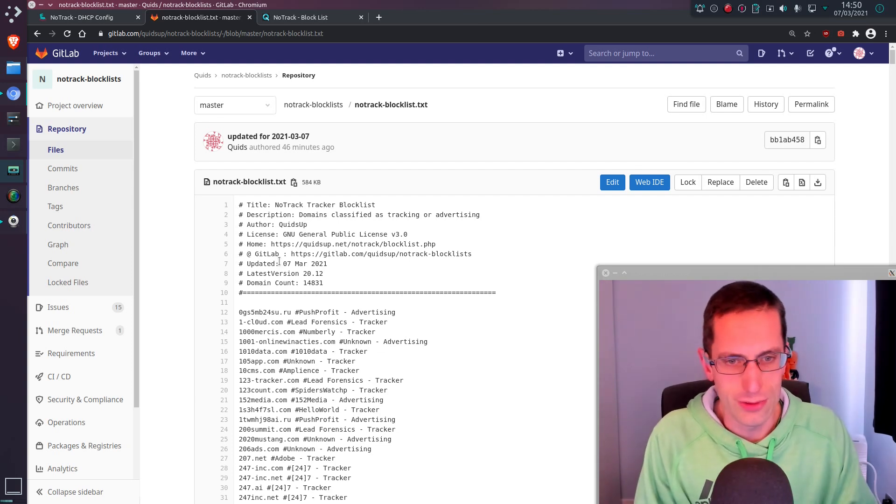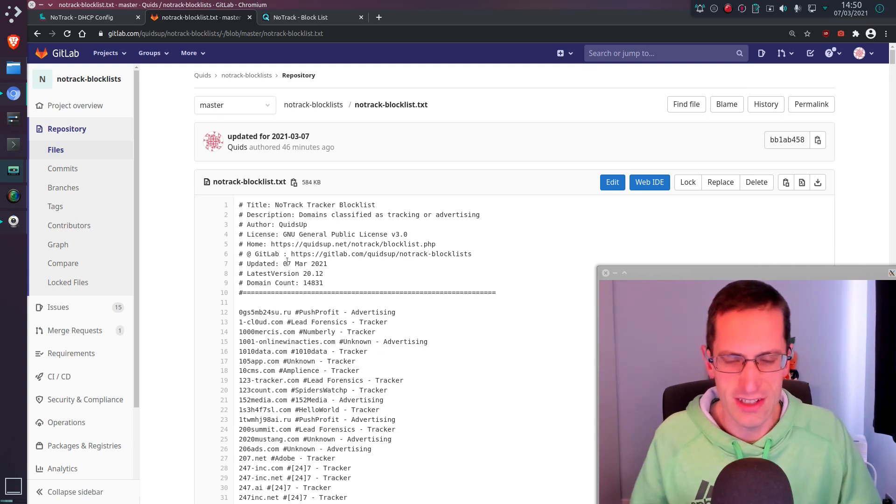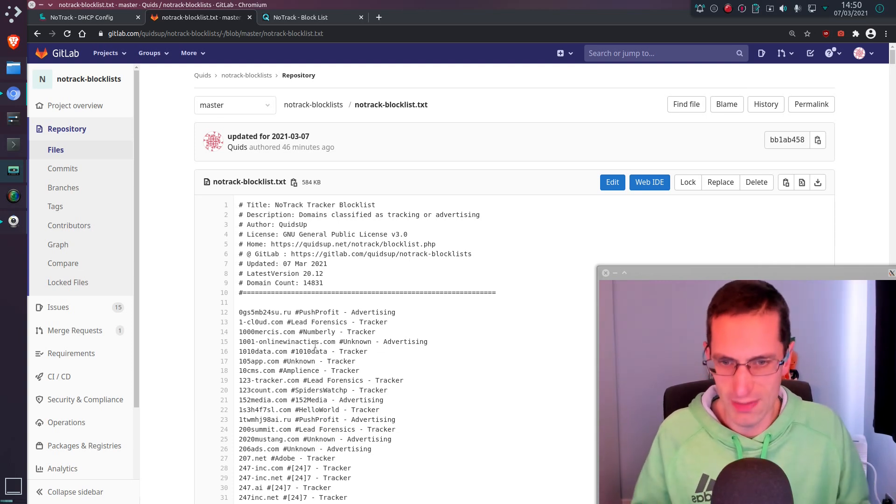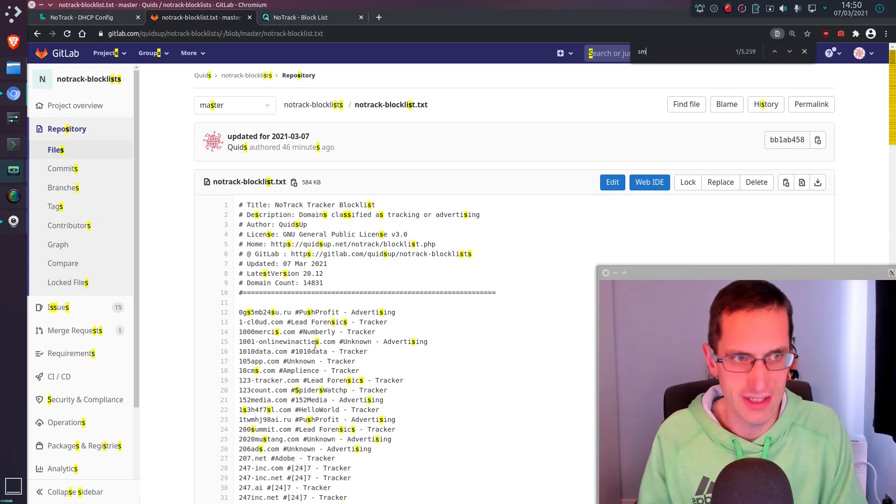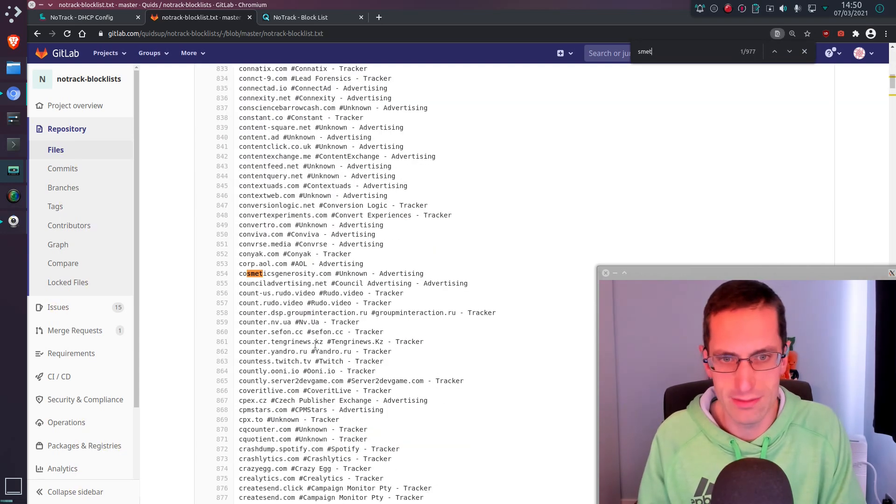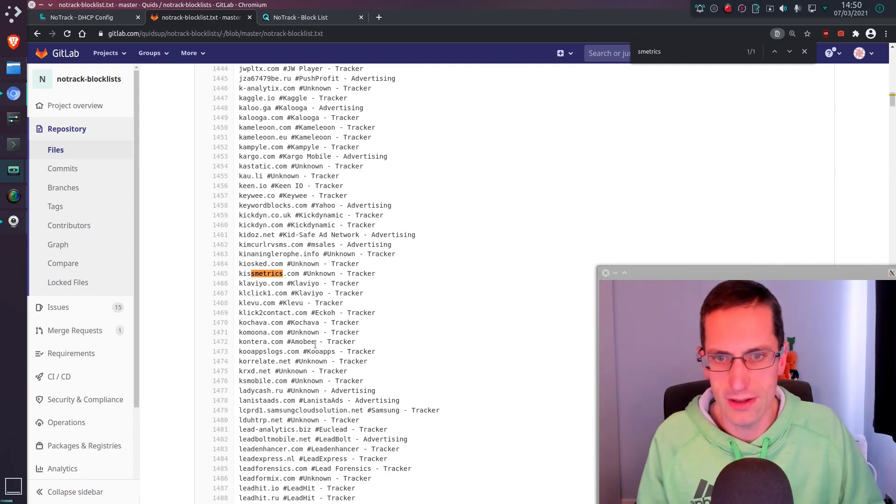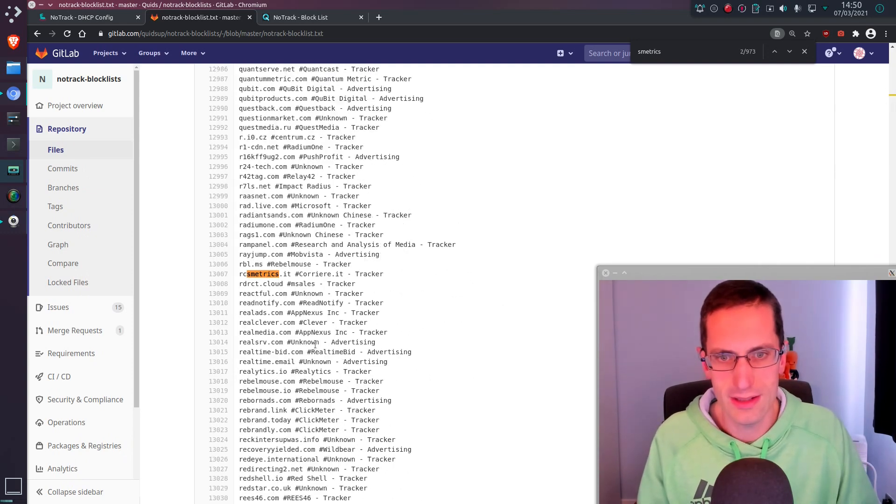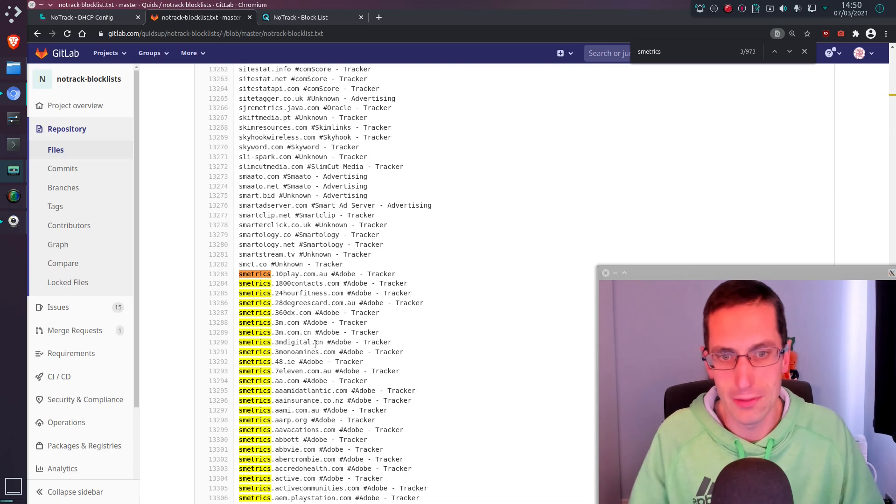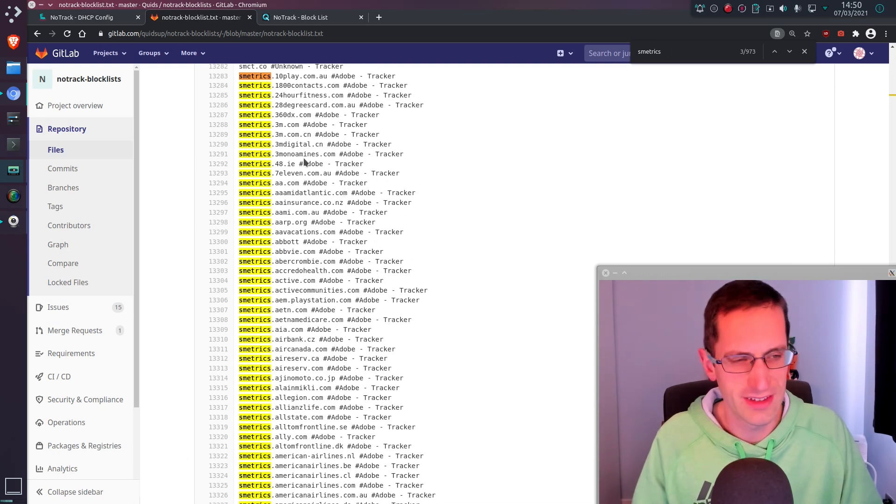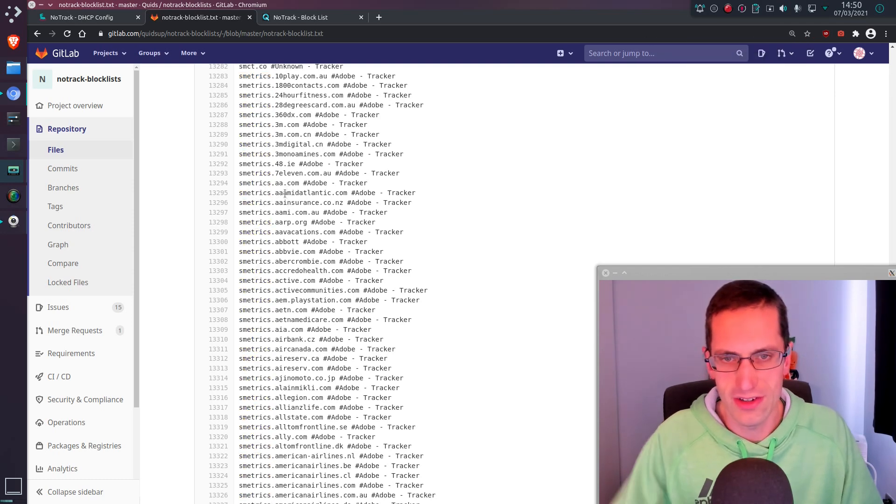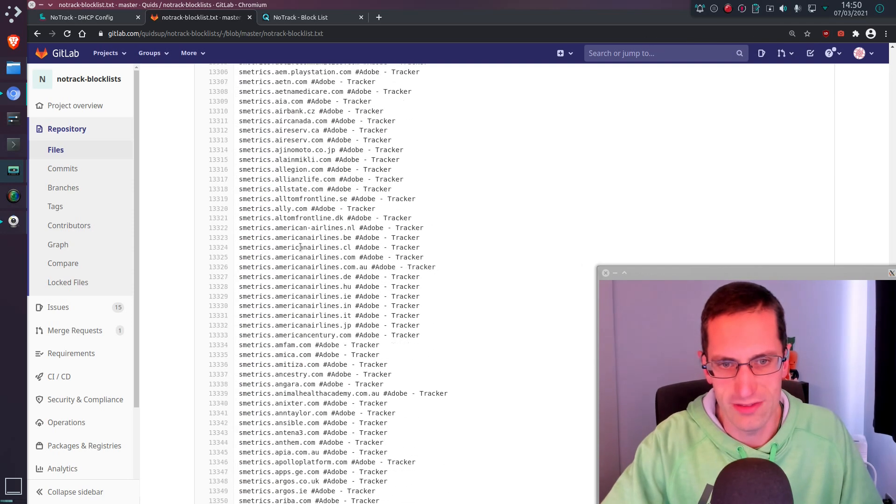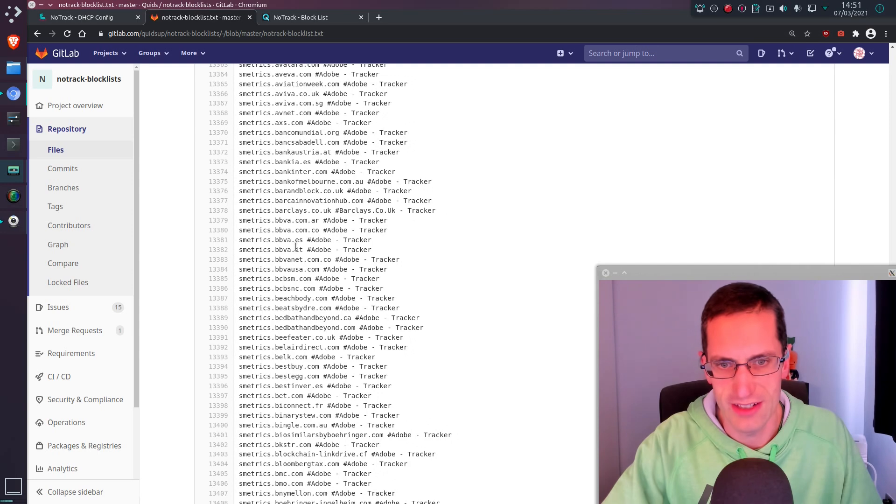And I can do searches for new domains, where they have certain, let's say formats to the domain names, so they are possible to find. And one of these, for example, is S-metrics. So Adobe's trackers, done through CNames, so not easy to block, but if you can find domains that are starting with S-metrics, that is generally related to Adobe.